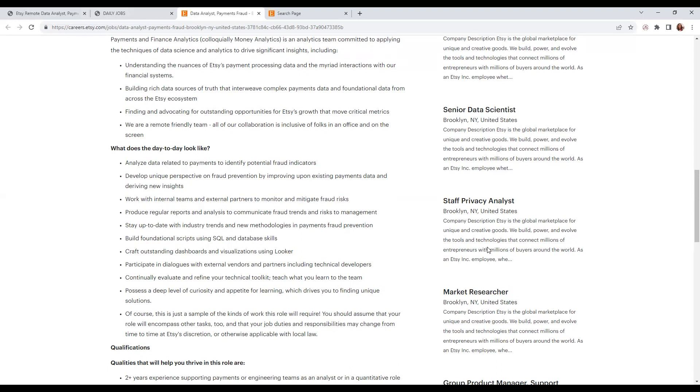You'll produce regular reports and analyses to communicate fraud trends, stay up to date with industry trends and new methodologies in payments fraud prevention, and build foundational scripts using SQL and databases.